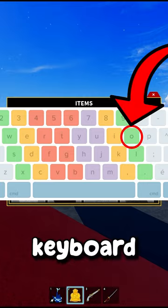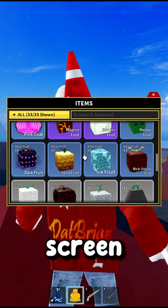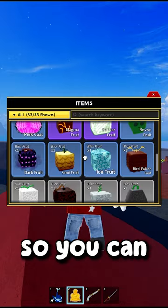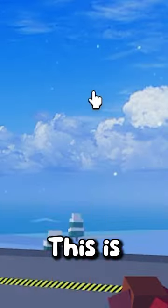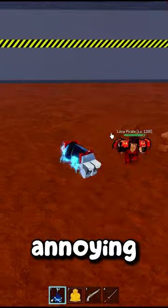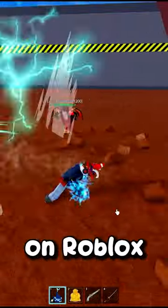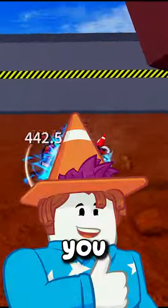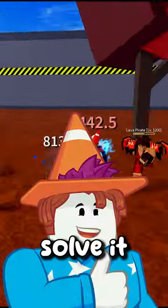All you have to do is press O on your keyboard, and your screen zooms out so you can now close it. This is one of the most annoying problems on Roblox, but now you know how to solve it.